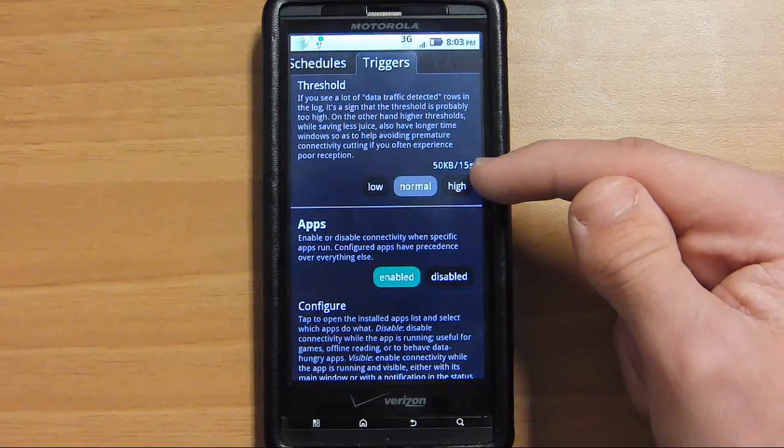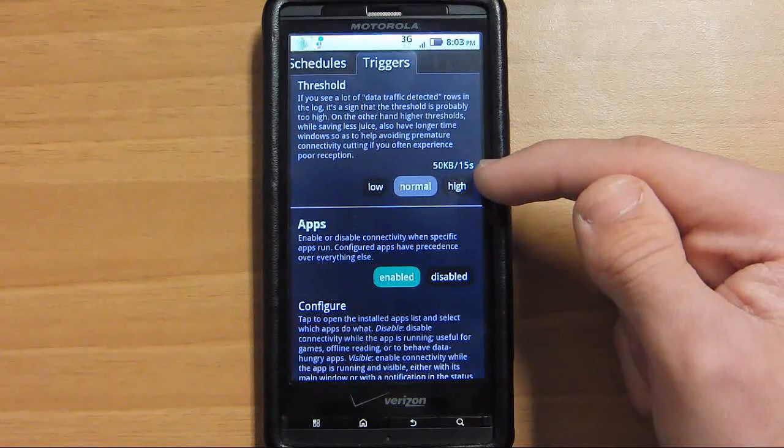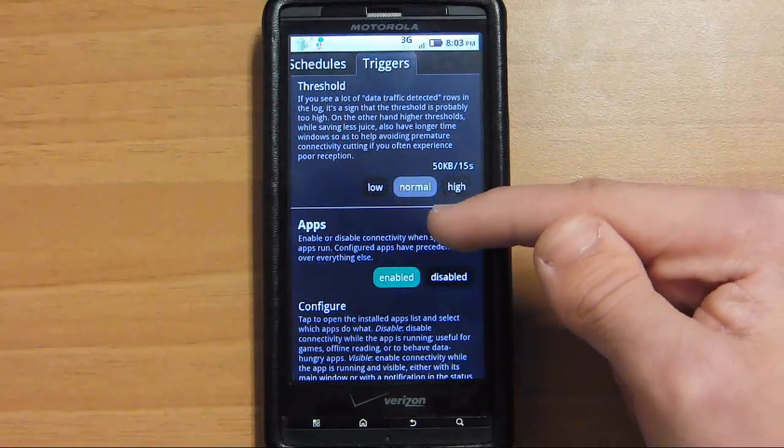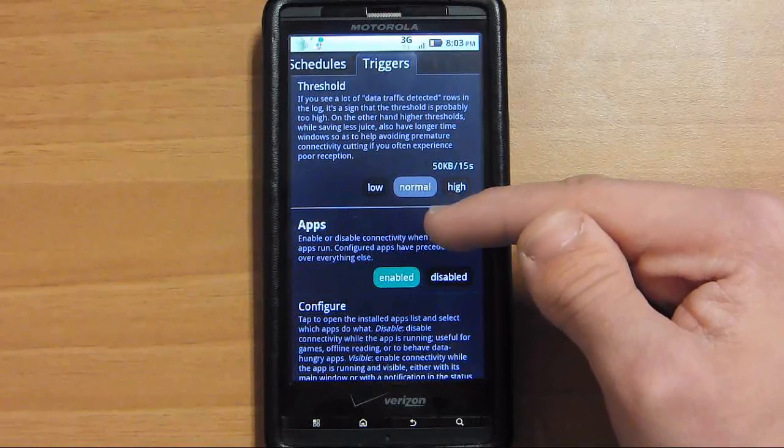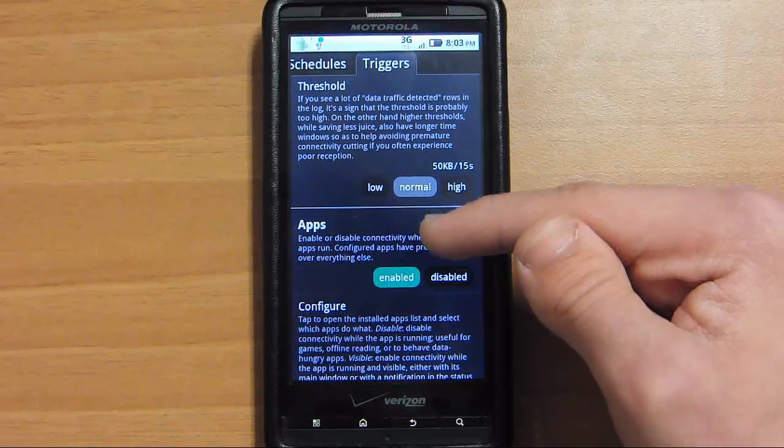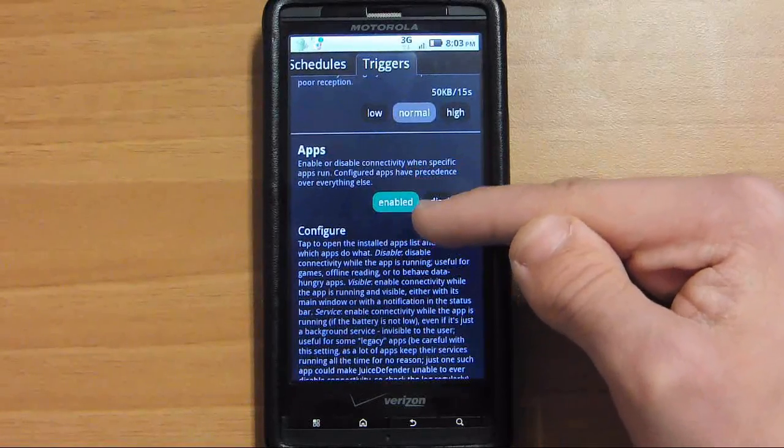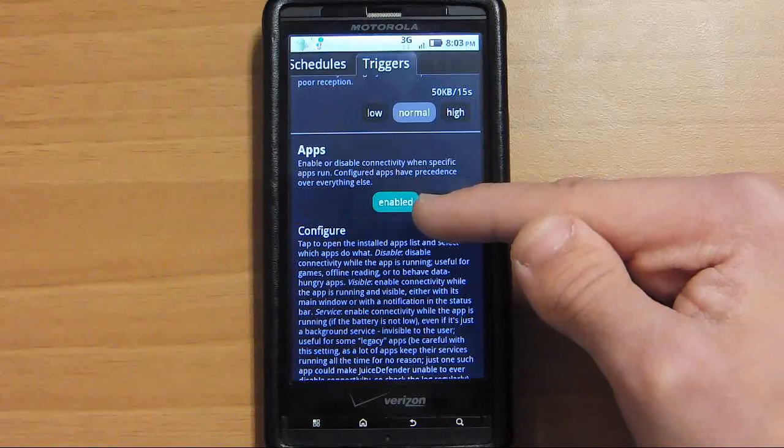Because if I have an app downloaded in the background and my screen turns off, the data turns off and the app gets disrupted. If I leave normal on right here, it will keep on downloading in the background, and until when the app is done, the 3G will turn off.